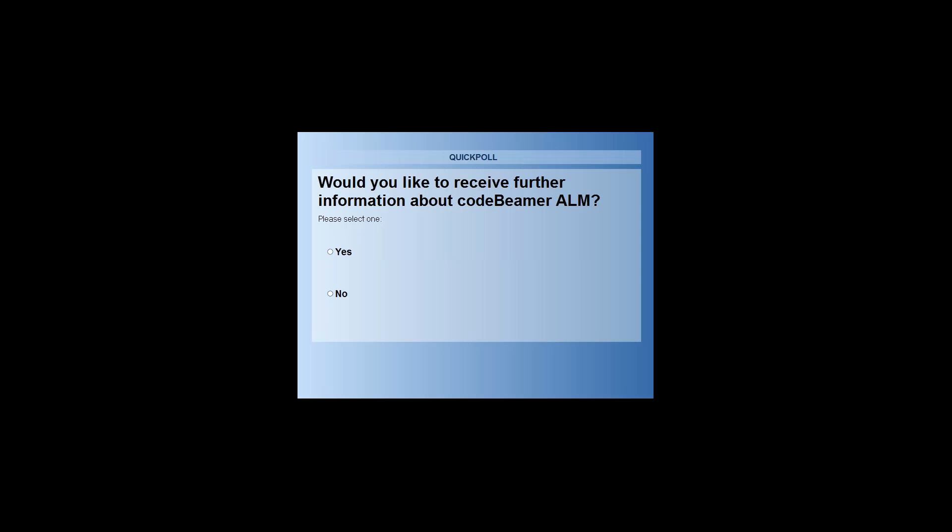I have another question for you: whether you would like to receive further information on Codebeamer in the future. If you are further interested, you can get in touch with us at sales@incline.com and find out more information on our incline.com website.